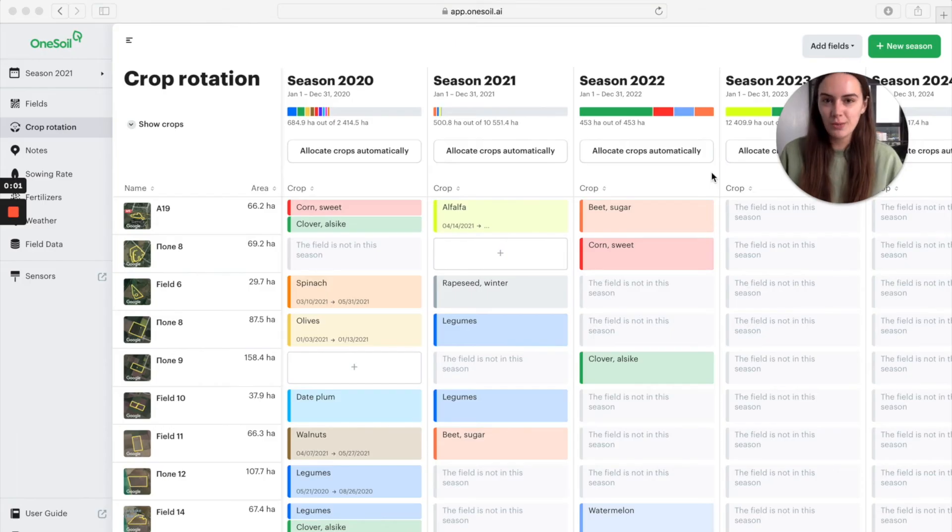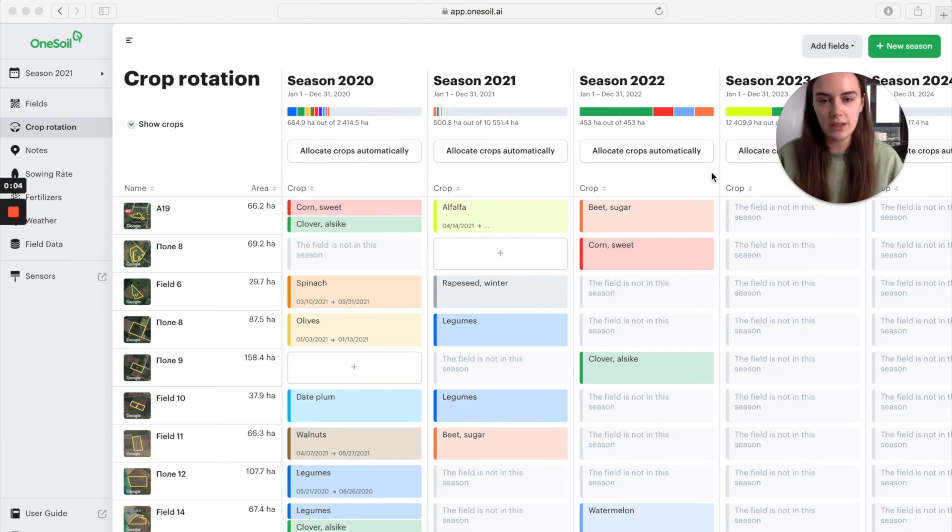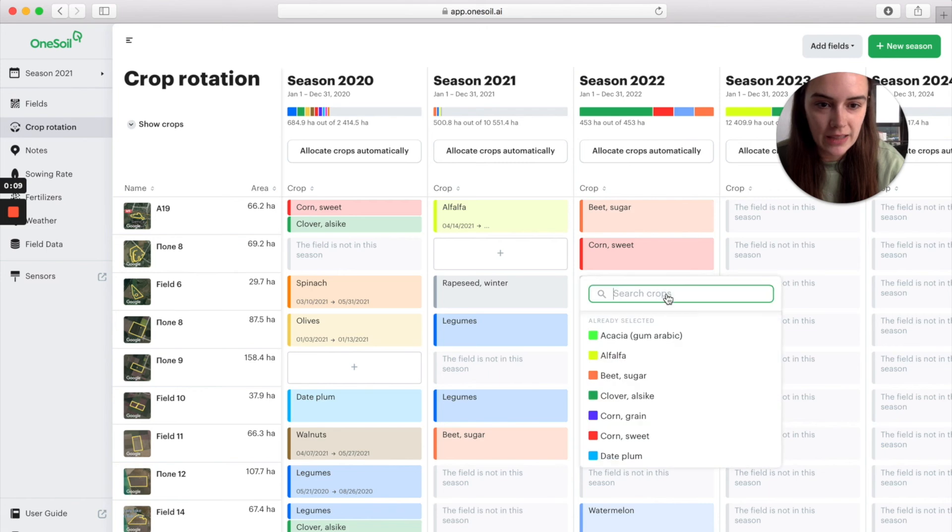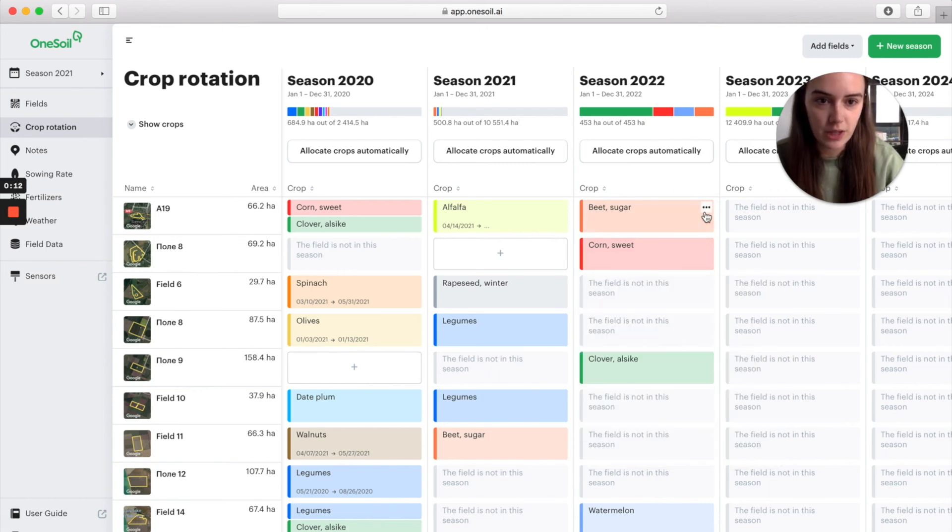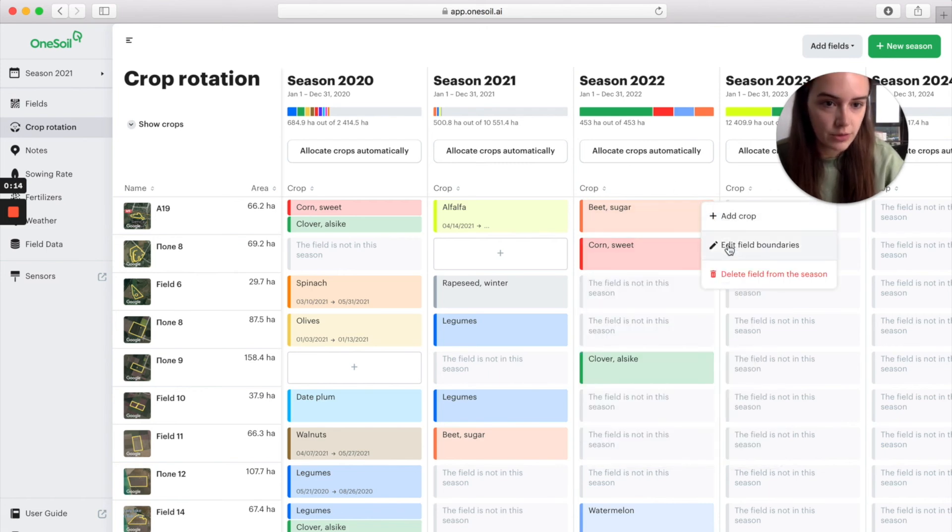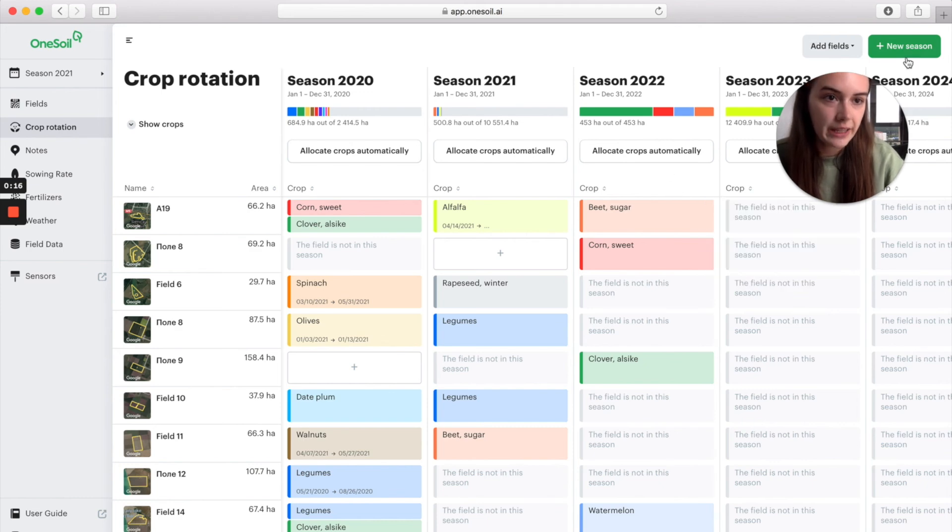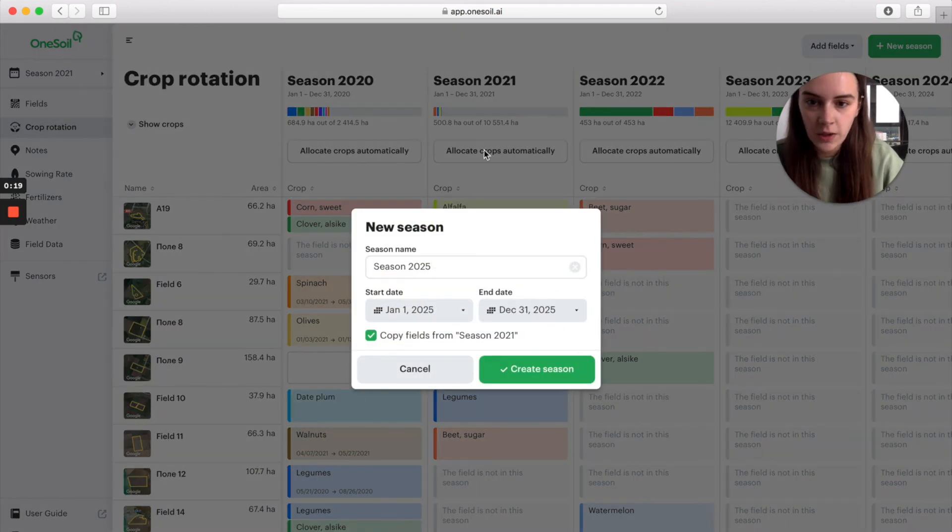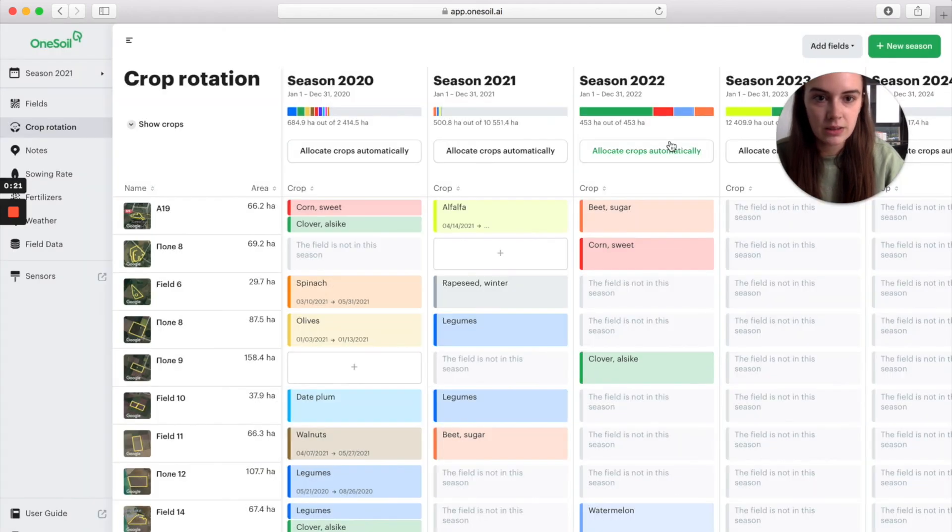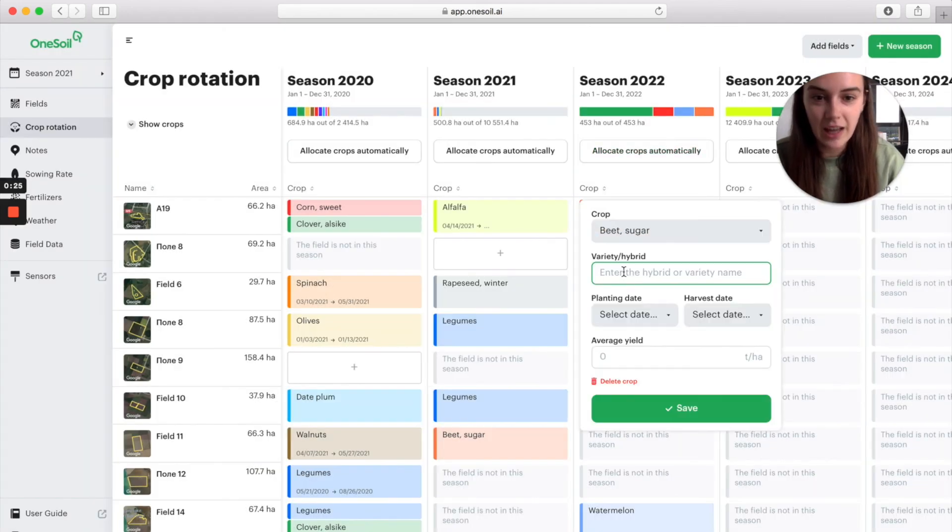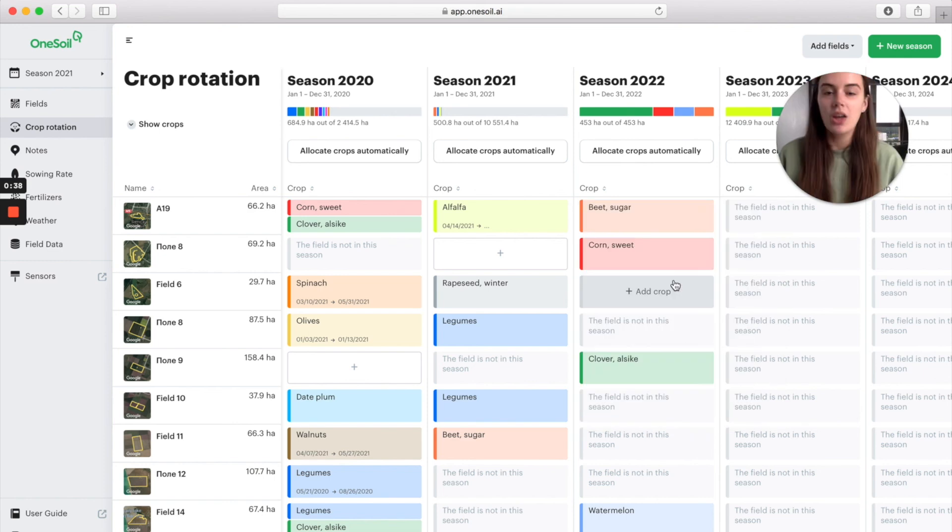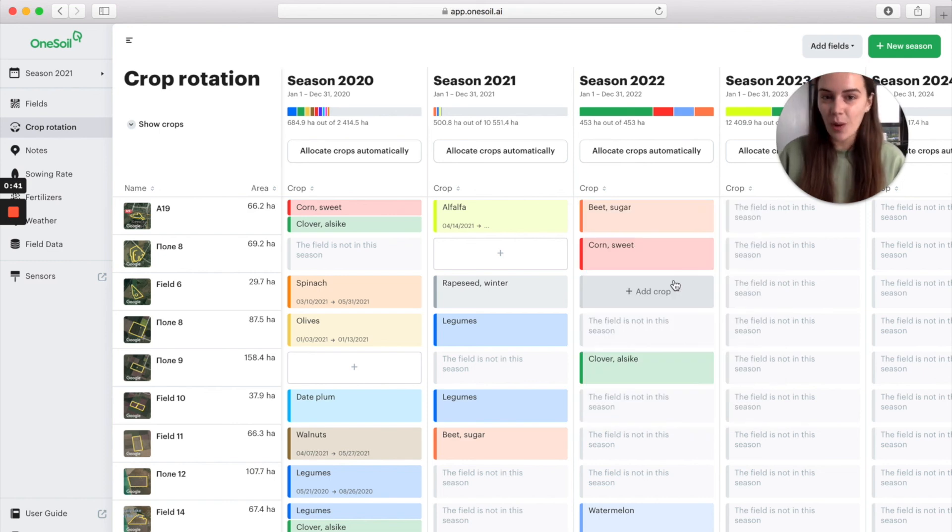By the way, now you can edit all field related information right from the crop rotation table. For example, you can add crops and fields right from the crop rotation table, edit their boundaries, or create new seasons, edit information about new seasons, and of course add varieties and hybrids. We really hope that you will like the updated crop rotation tool.